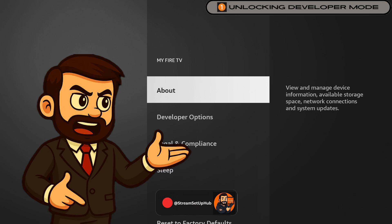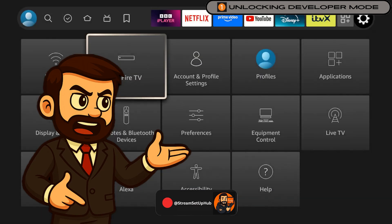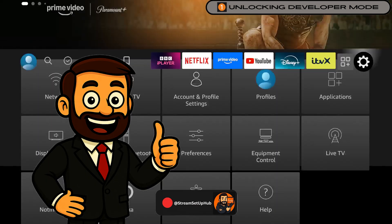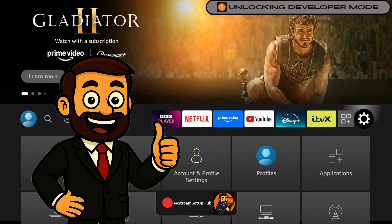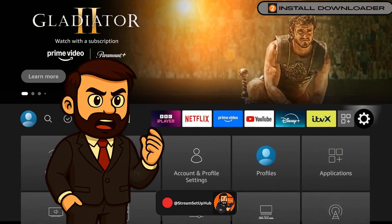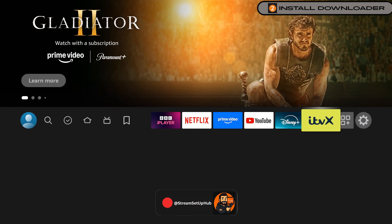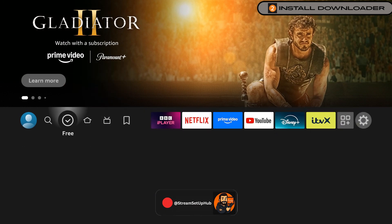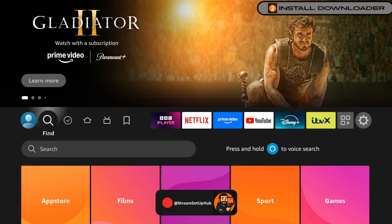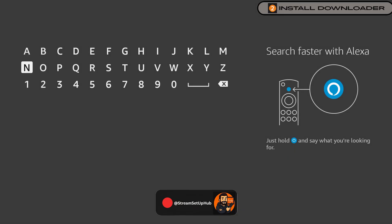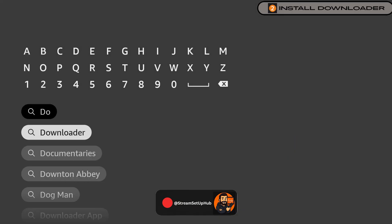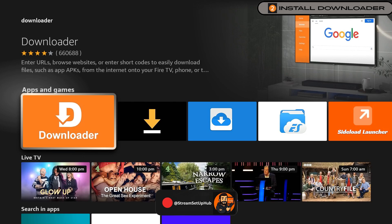Coming up, I'll showcase the app that gives you access to everything you want, so watch till the end of the video. Now we'll get Downloader, a simple tool to install content from outside the App Store. Click the search icon on the home screen, type Downloader, and install the orange app with the white arrow.